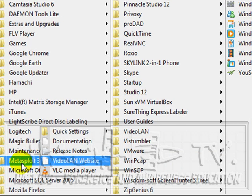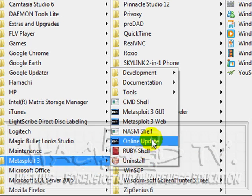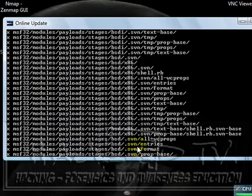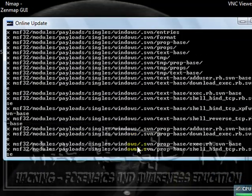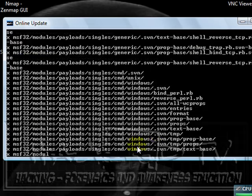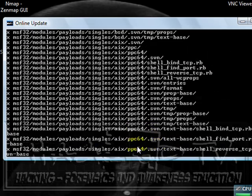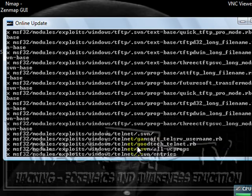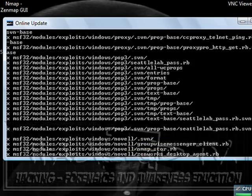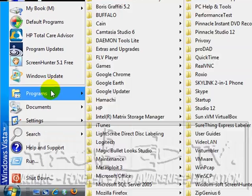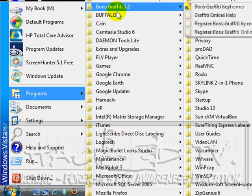The first thing you want to do after installing it is actually perform an online update. Let's run the online update. It uses subversion for the actual updating, making sure that it's not just updating payloads as an example, but it's actually updating the whole application. And while that's taking place, I can further look at the other options off of the program menu.